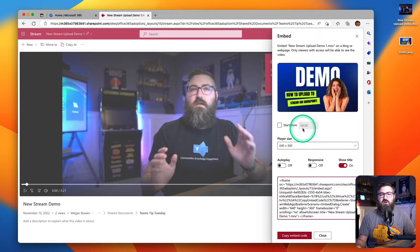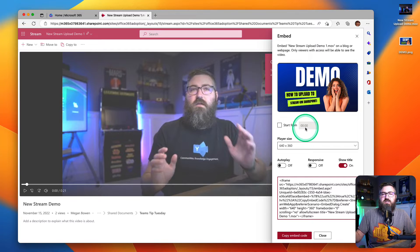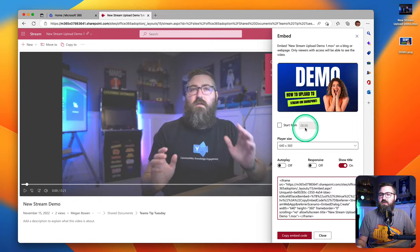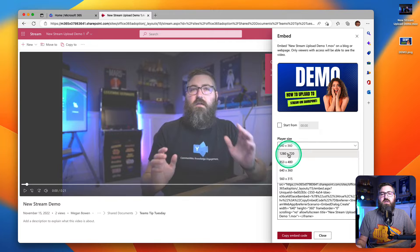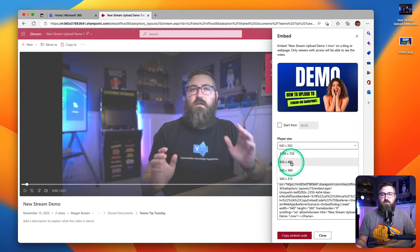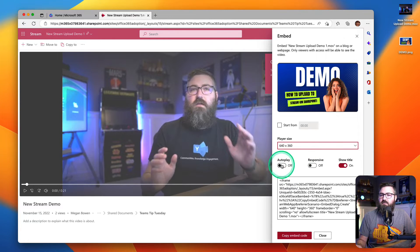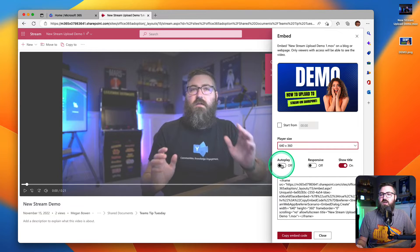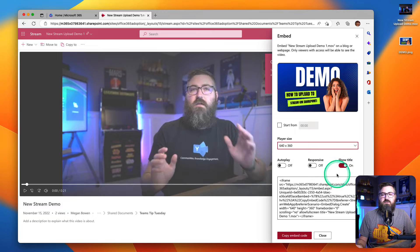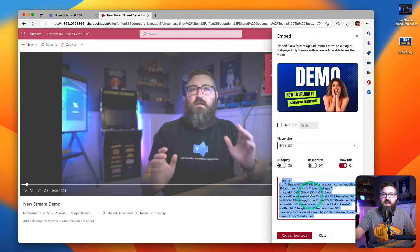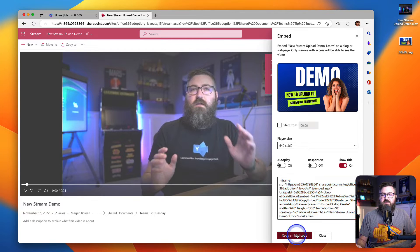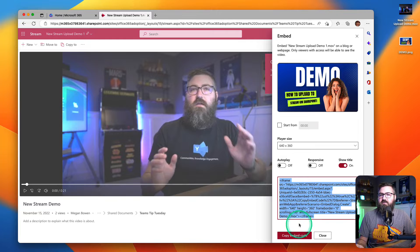I can start at a specific point in time, so if I want to turn that on I can start 10 seconds into the video. I can change the size - this is 360p, I can make it 720, 480p, 360. I can autoplay the video so that when the page loads it just starts playing the video. I can make it responsive or I can show and hide the title. And then down at the bottom I've got the text that I would click the copy button and then I would go into my other platform and paste it in.